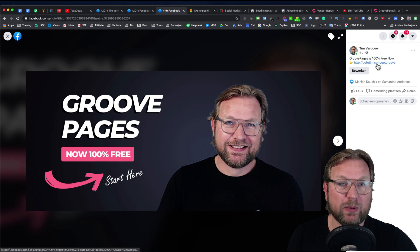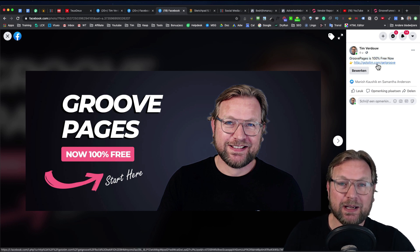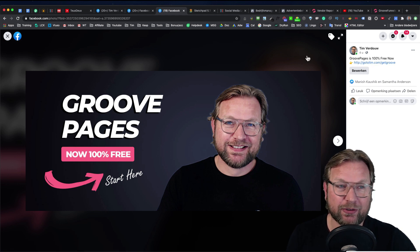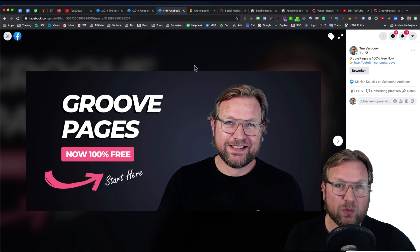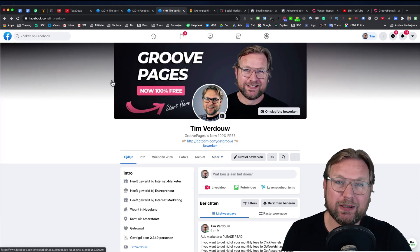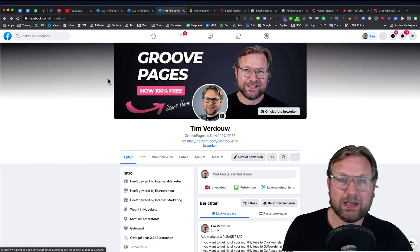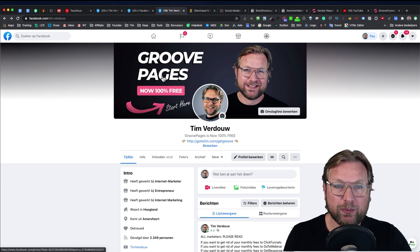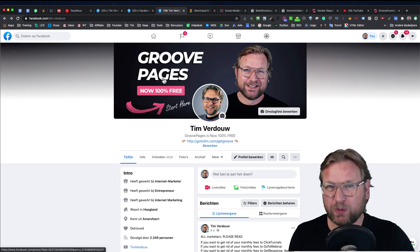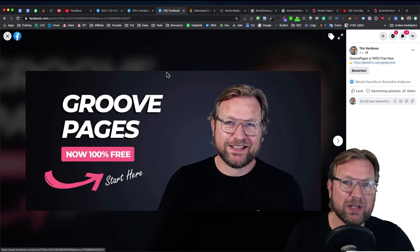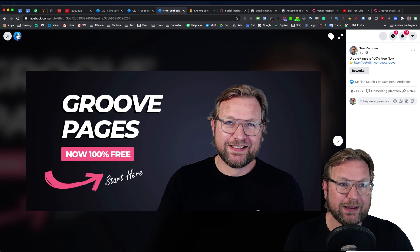When people click on this, it opens a photo, and in the top right you can see a line that says 'GroovePages is 100% free now' with a finger pointing to a URL. When people click on that URL, they will be forwarded to a page where they can create their free account. This is the first optimization — your banner immediately stands out so people want to see more.